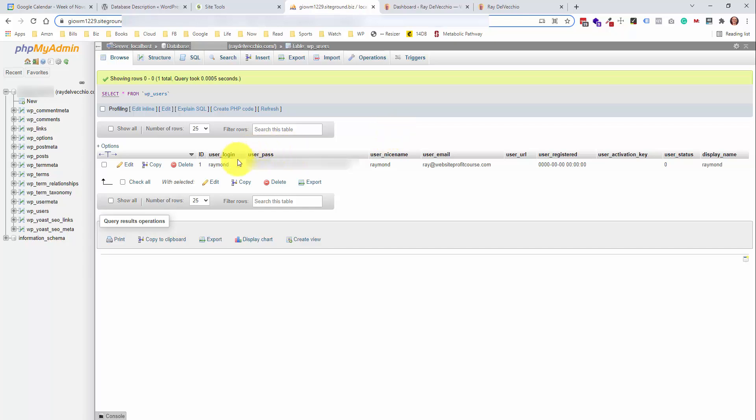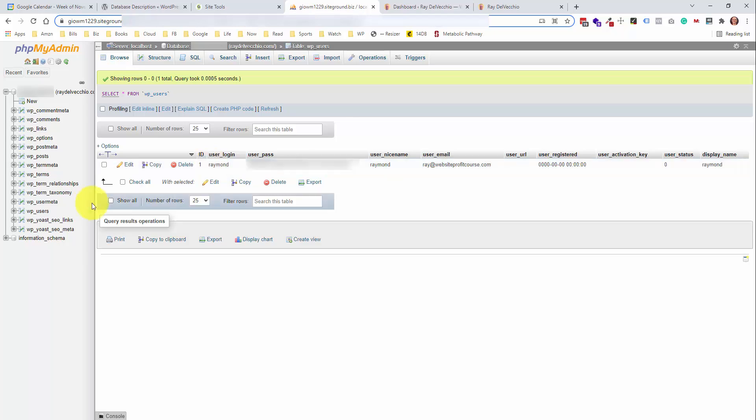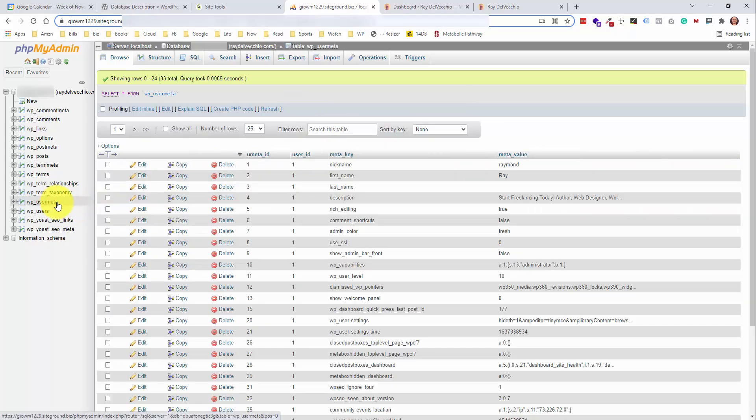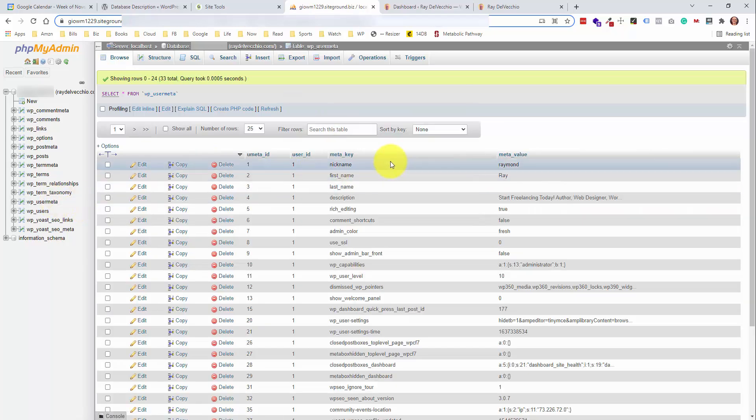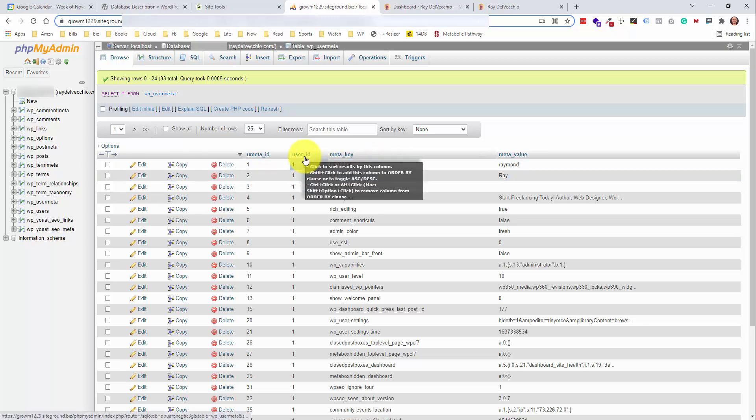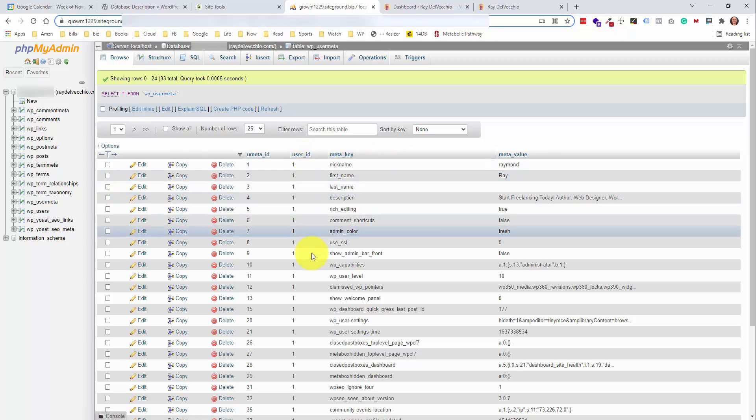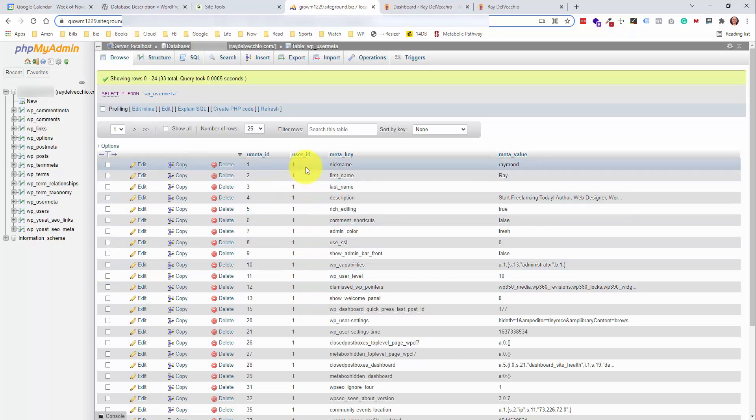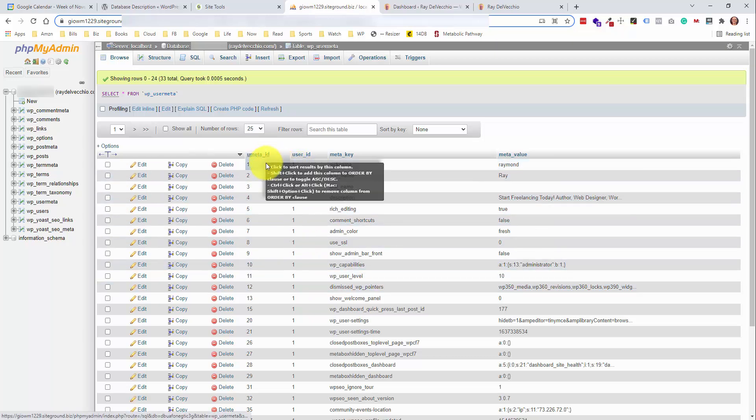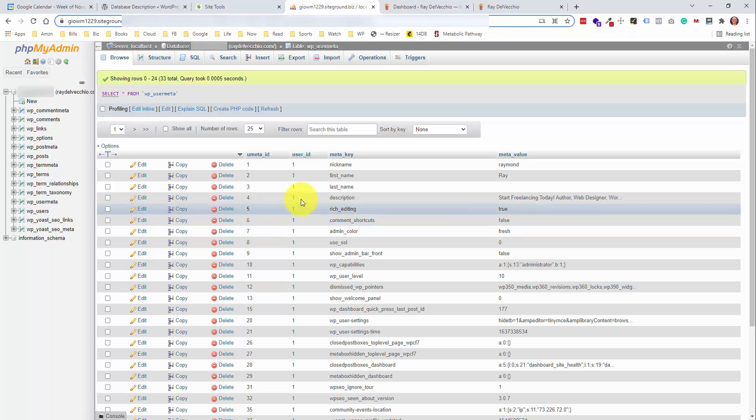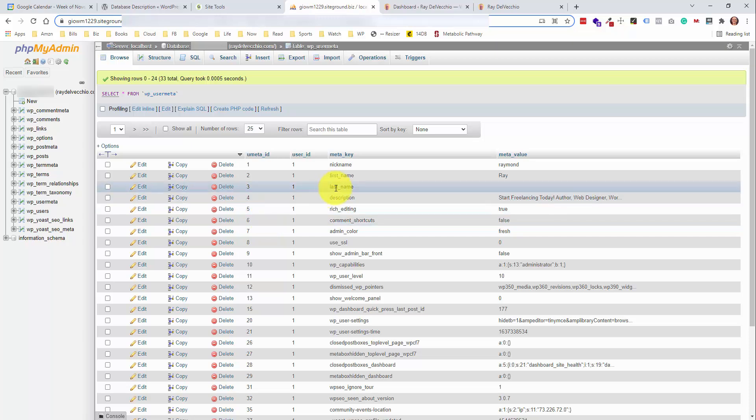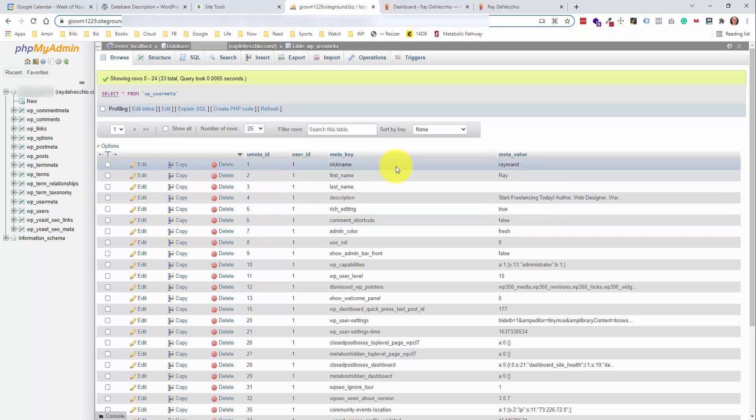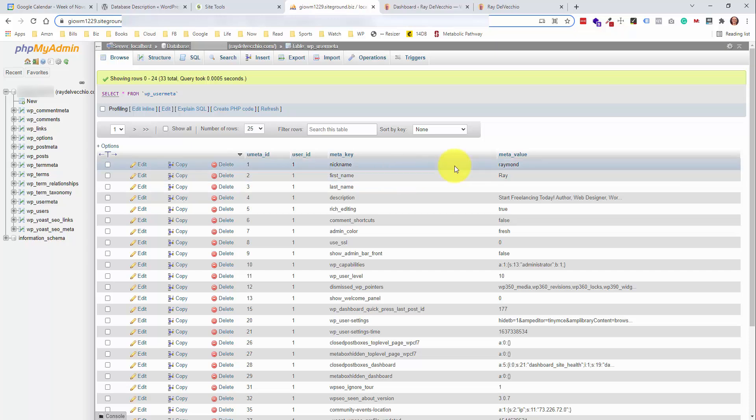And then all you got to do is copy and paste that into here and change that user pass value. Every row within these tables is going to have an ID, a number associated with it. And then if we jump into the user meta table, this gives you more information on each user. So you can see we are linking up the user ID here.